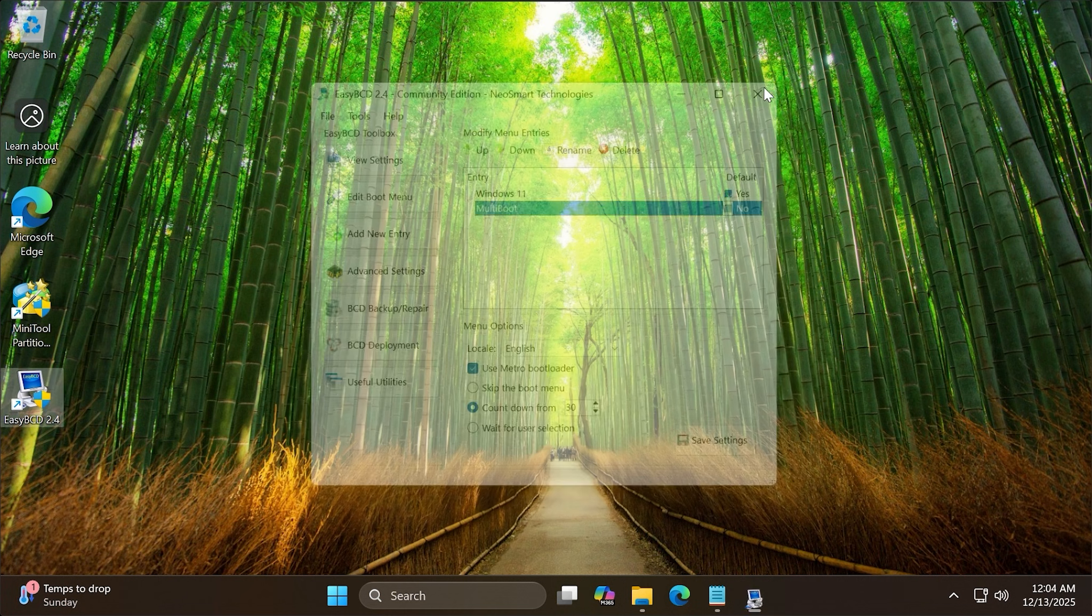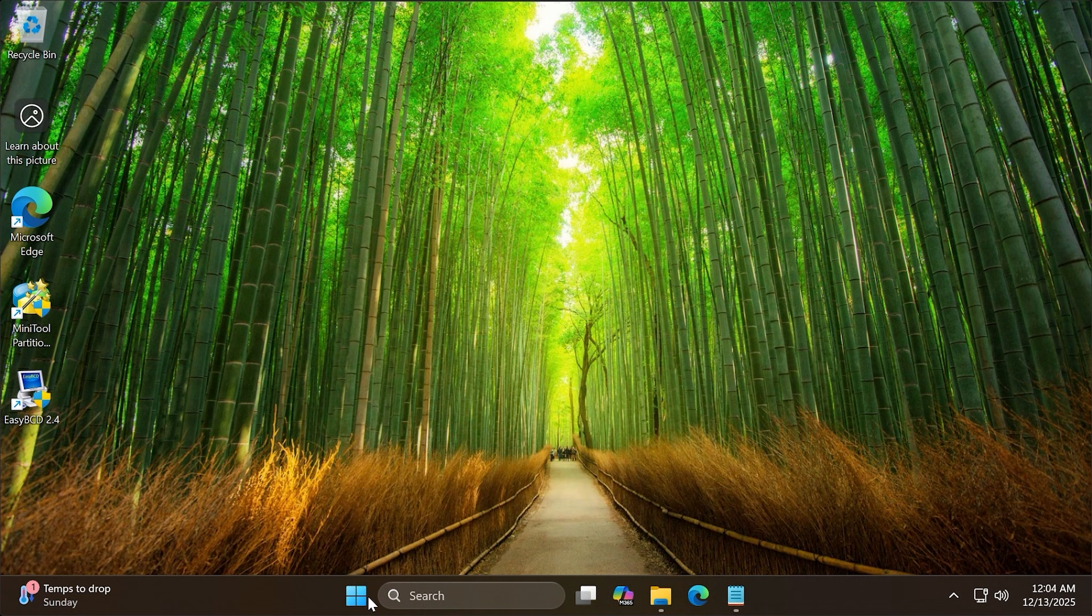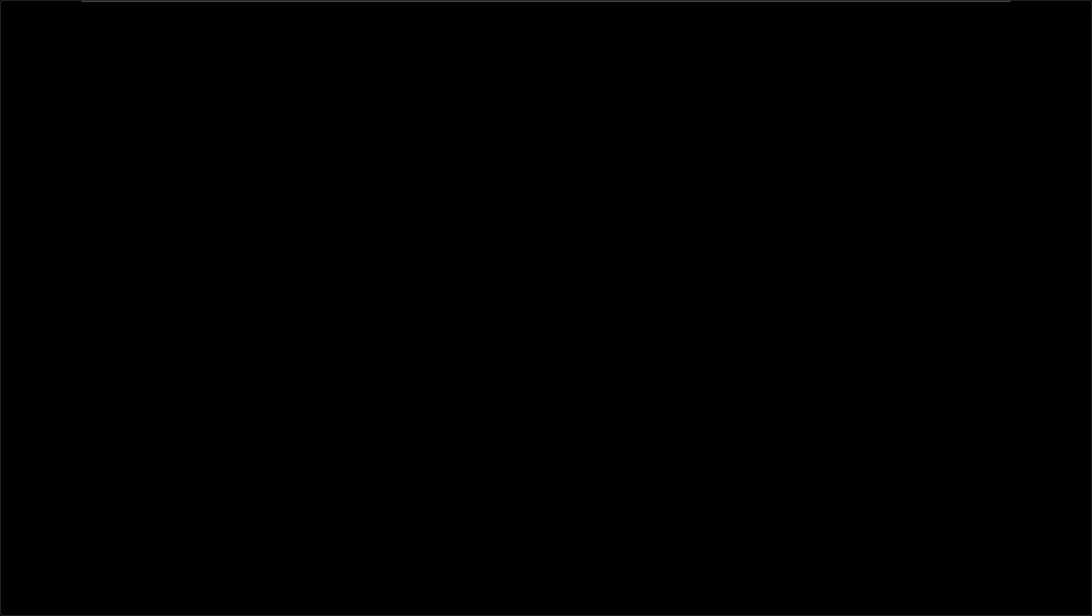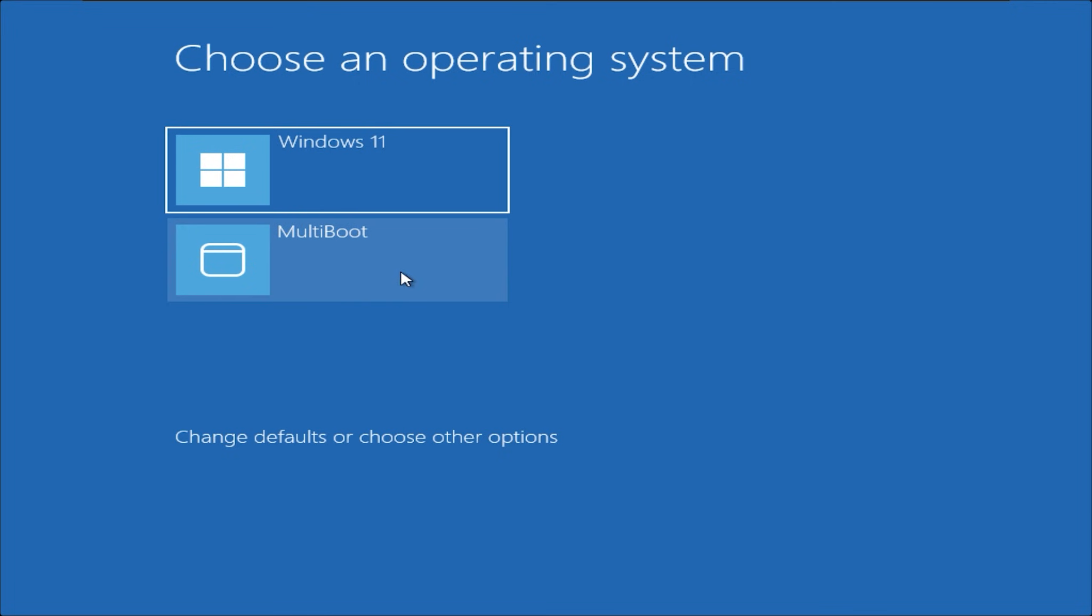Now I will restart the machine and boot into the newly created entry. Select the entry you just created.